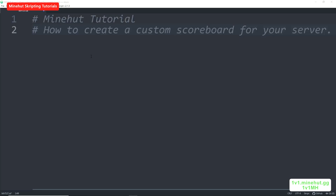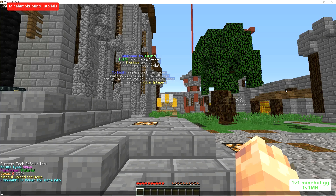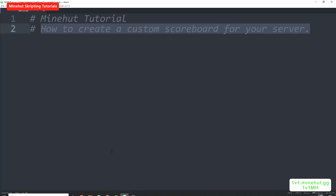Hello and welcome to the third upload on the Mindhut scripting tutorial channel. Today in this tutorial we will be learning how to create a custom scoreboard for your server. If you don't know, the scoreboard is the text or the box that appears over on the right side of the screen. So let's get to coding.